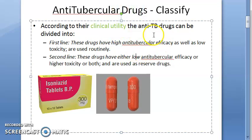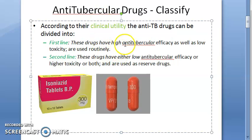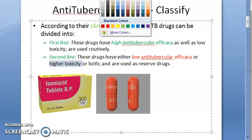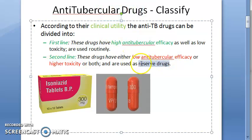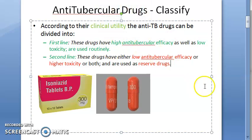Based on clinical utility, anti-tubercular drugs can be divided into first line and second line drugs. First line drugs have high anti-tubercular efficacy, low toxicity, and are used routinely. Second line drugs have low anti-tubercular efficacy, are more toxic, and are only used as reserved drugs.